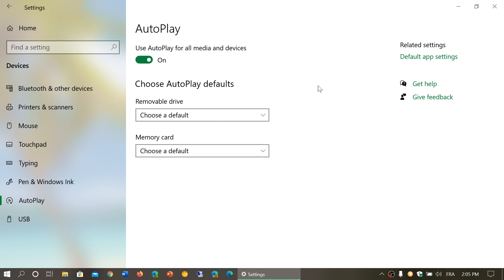But apart from that, it's automatically turned on, and it's there to make things easier when you plug in a memory card or an external storage device.